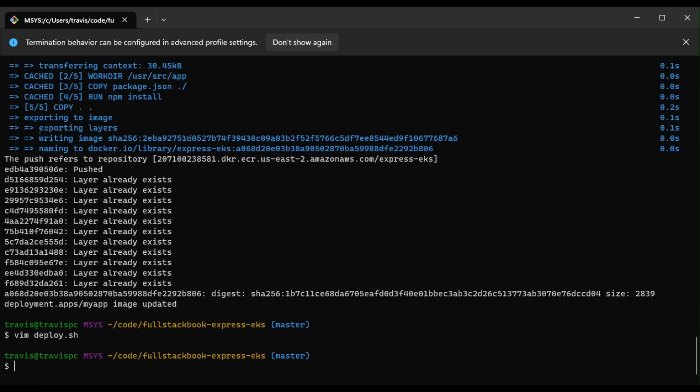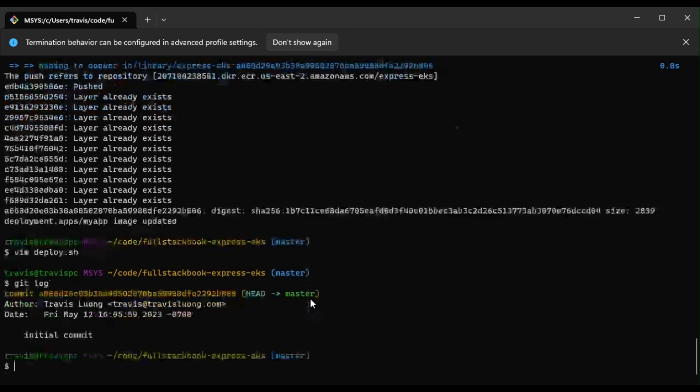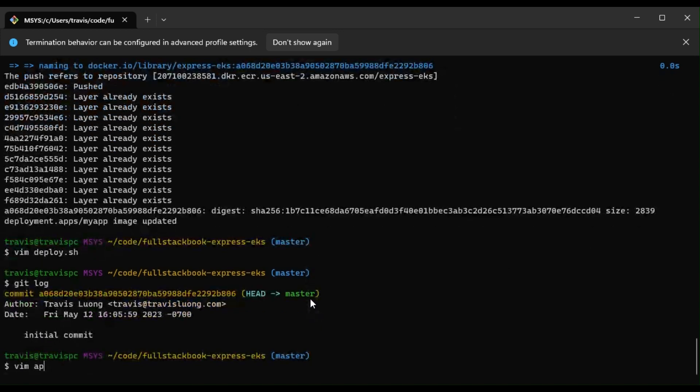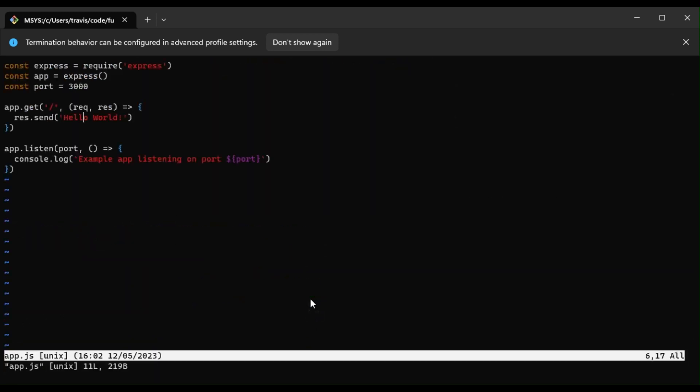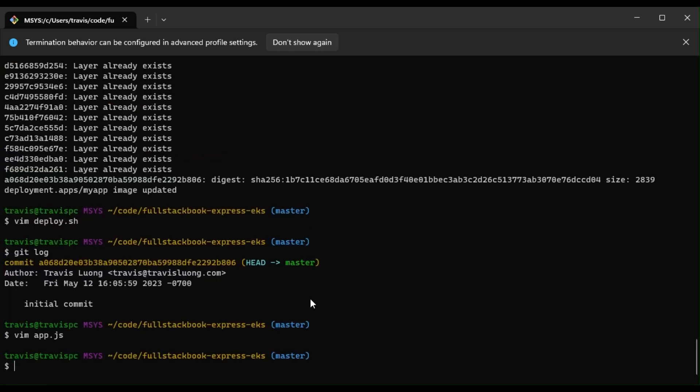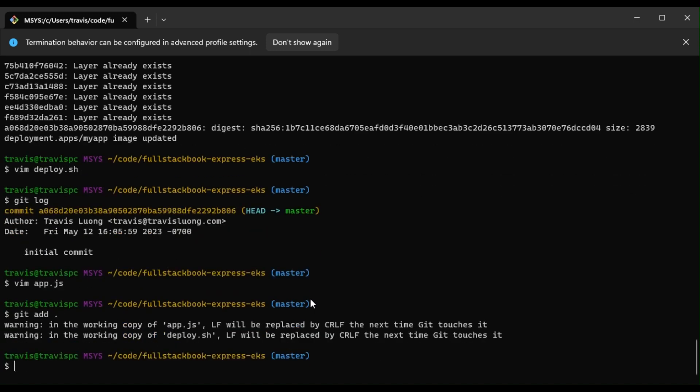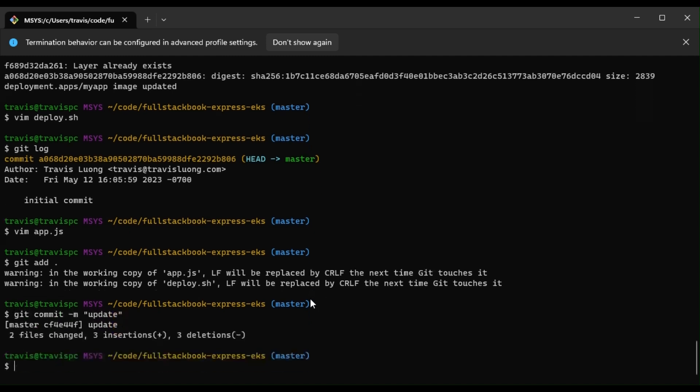So with that, I will have a look at the log. Okay, so let's go to the app and then change this to hello world 2 and commit that. And then let's run the script.